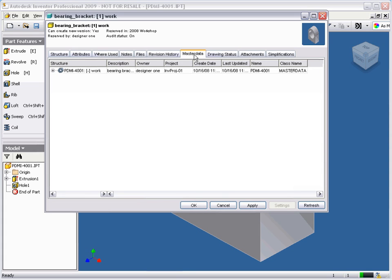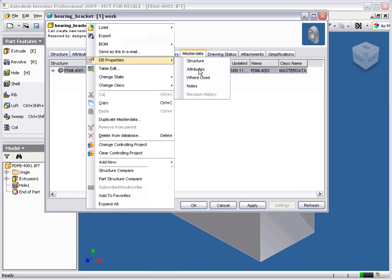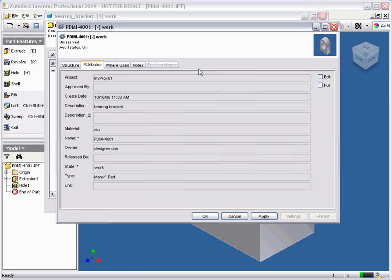Choosing the MasterData tab displays the part information that we entered when saving the model. I will quickly go into edit mode and enter some additional information relating to this part.